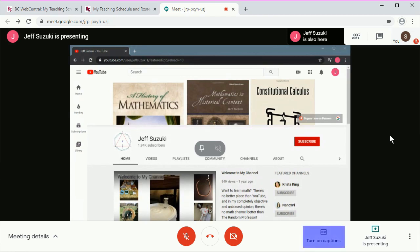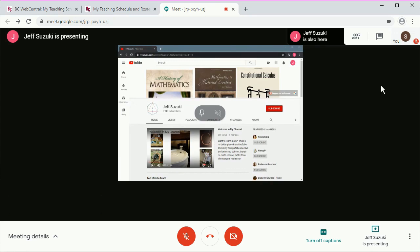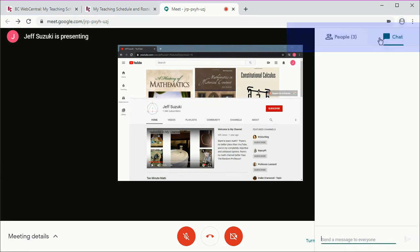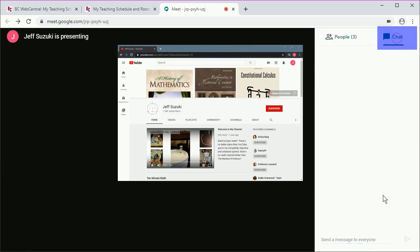If you want, you can turn on captions, which will give you a reasonably accurate transcript of what's being said. The top toolbar will tell you who else is in the meeting, and you can open up a chat window.